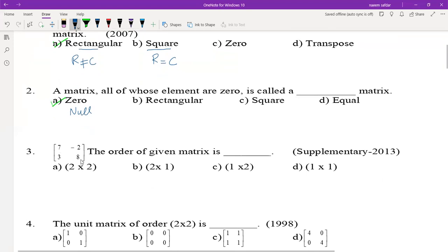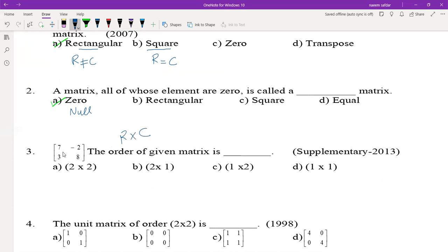For the matrix [7, -2; 3, 8], we have to find the order. Order means row by column. First, count the number of rows — it has two rows. Then count the number of columns — it has two columns. So the order is 2 by 2.